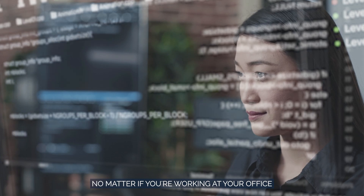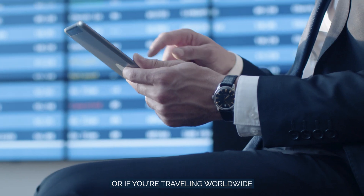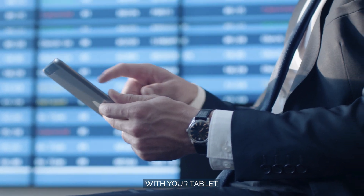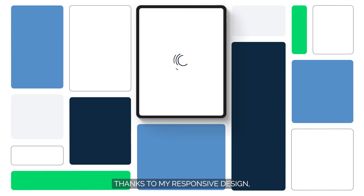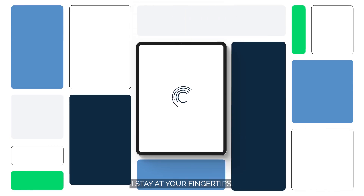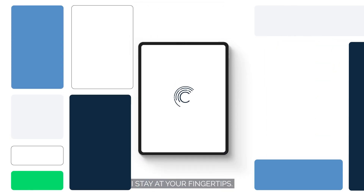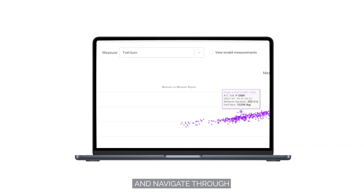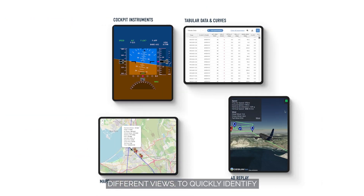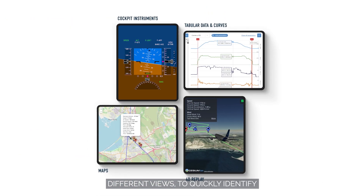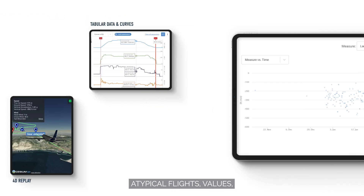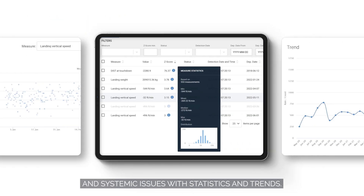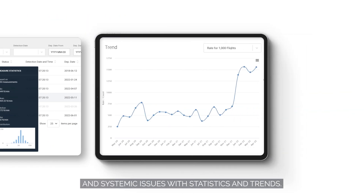No matter if you're working at your office or if you're traveling worldwide with your tablet, thanks to my responsive design, I stay at your fingertips. Explore my data mining features and navigate through different views to quickly identify atypical flights, values, and systemic issues with statistics and trends.